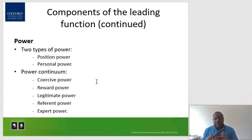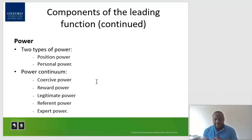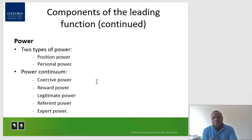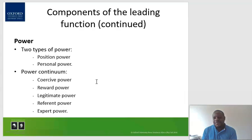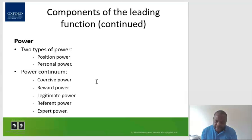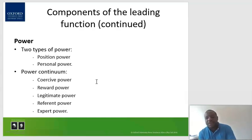Reward power is based on the manager's ability to influence employees with something that is of value to them. For example, saying 'once you work and attain this level of performance, we will give you a bonus' — that is reward power. You are able to withhold something of value: if you do not perform, you will not get a bonus; if you achieve the target, you will get a prize. People will be influenced to work for the mere fact that they want to benefit and know you can withhold something.